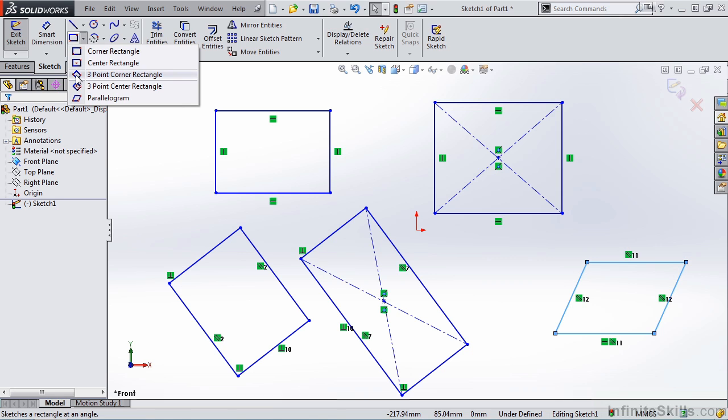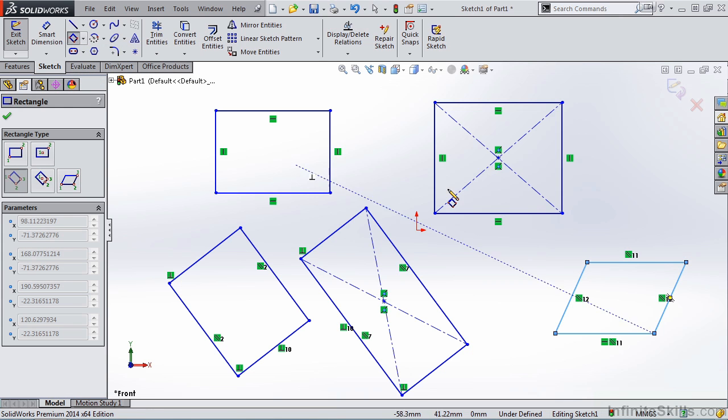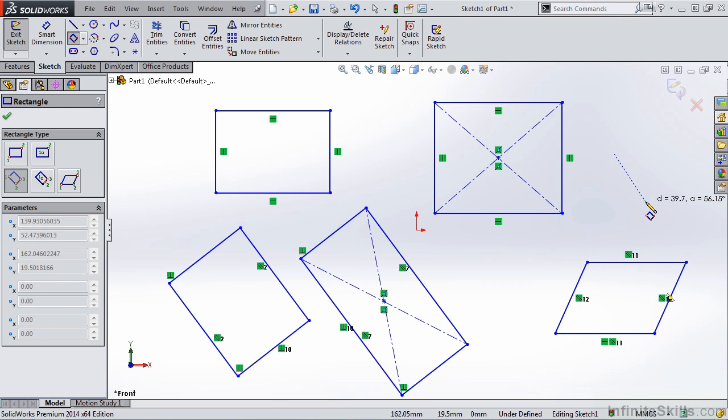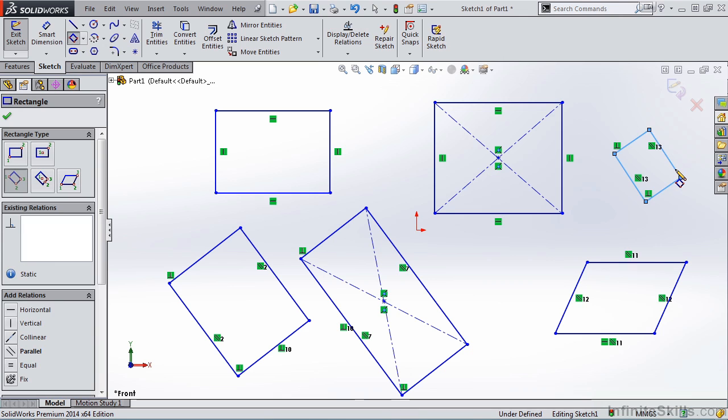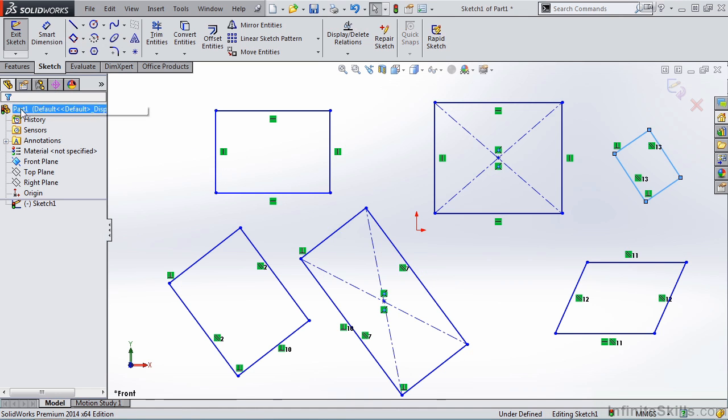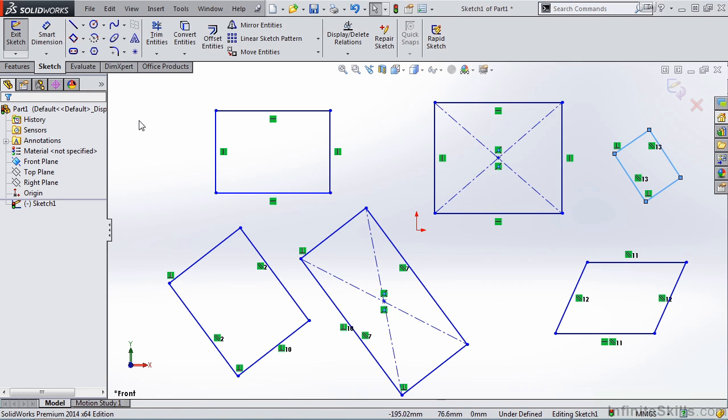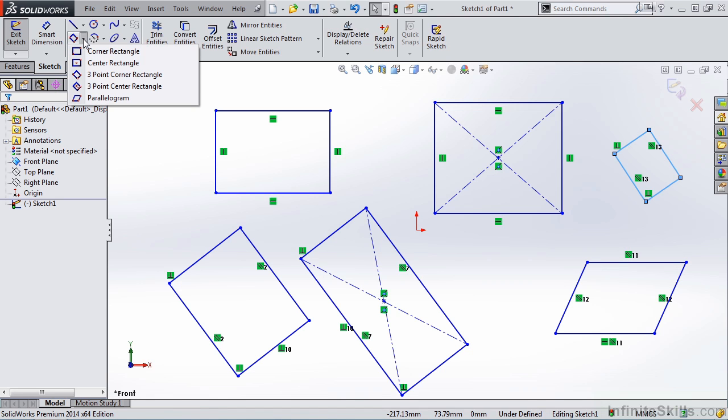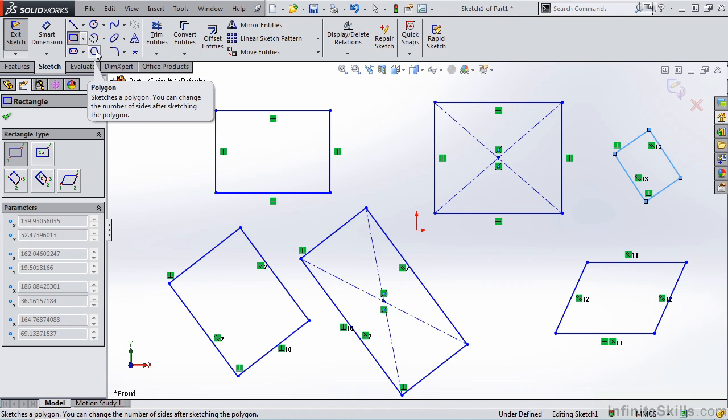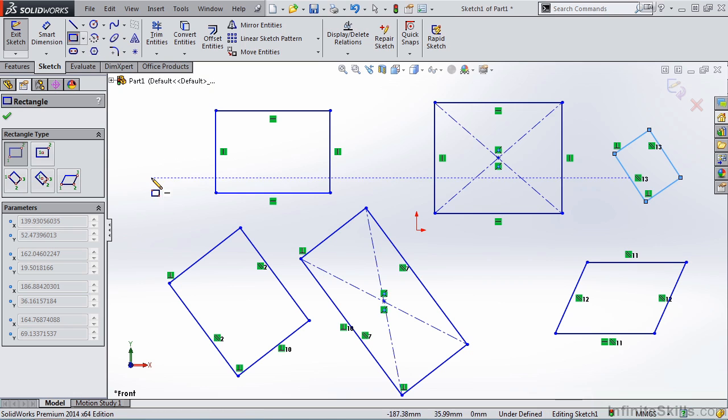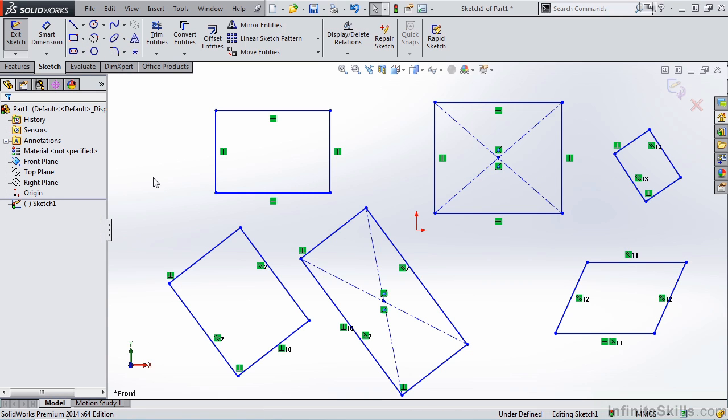However, if I select a three-point corner rectangle, and I go out to the screen and create a three-point rectangle, close out of the rectangle command. Notice the three-point corner rectangle is the one that appears in the ribbon. And if we want to have the corner rectangle reappear, we simply need to go back into the list, select corner rectangle, and then create a corner rectangle.